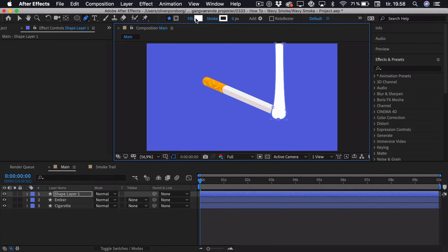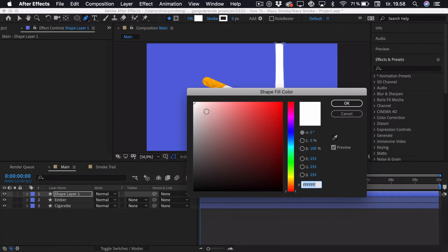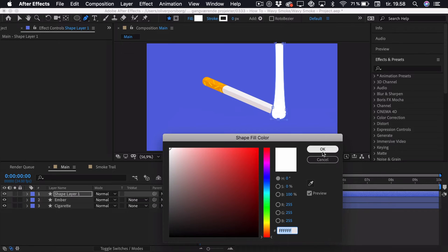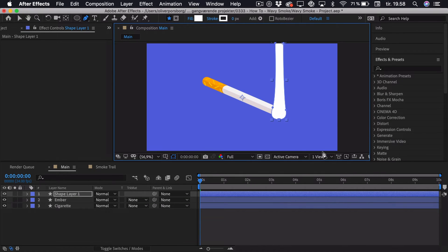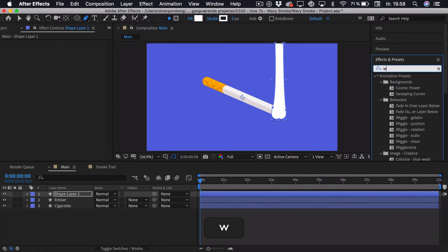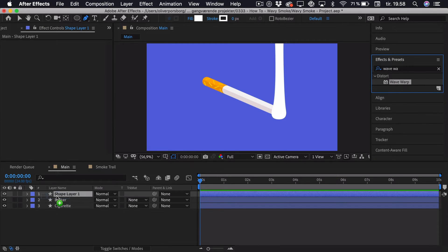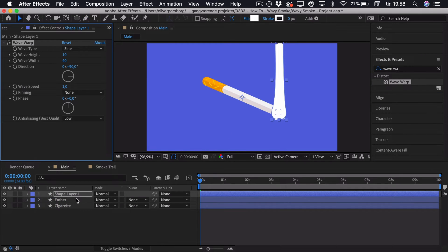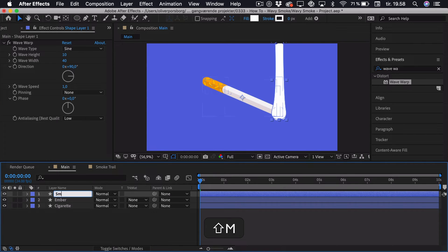I'm using the white color, and you can change this to whatever you like — it sort of works well with my color palette. To move on, we'll be applying an effect called Wave Warp. Just go to the effects and presets tab, search for Wave Warp, and drag it onto the smoke trail. To make things easier for ourselves, we can just press enter and rename this layer to 'smoke trail'. There are a few settings that we'll be tweaking, and the most important ones are the wave height and the wave width.